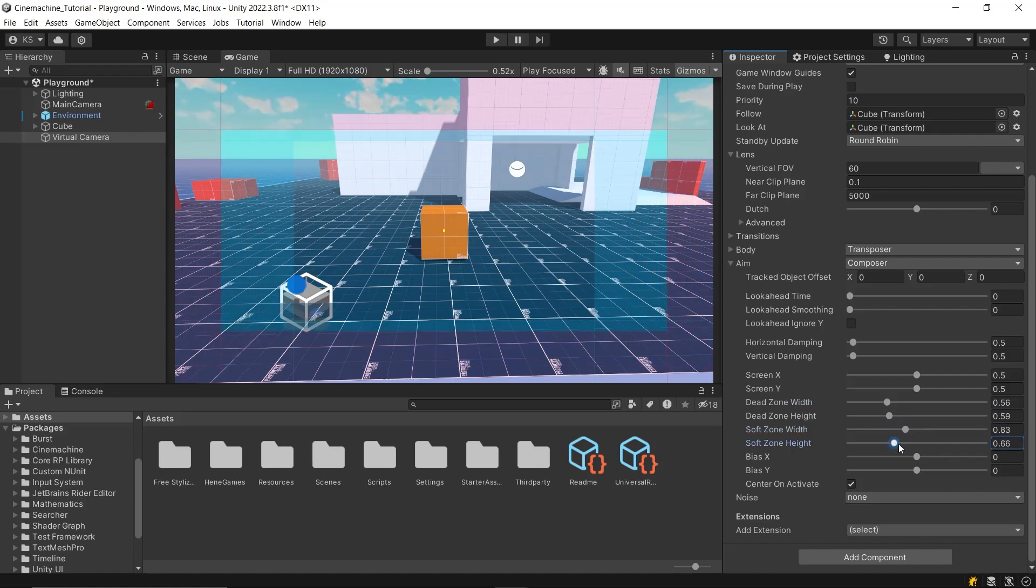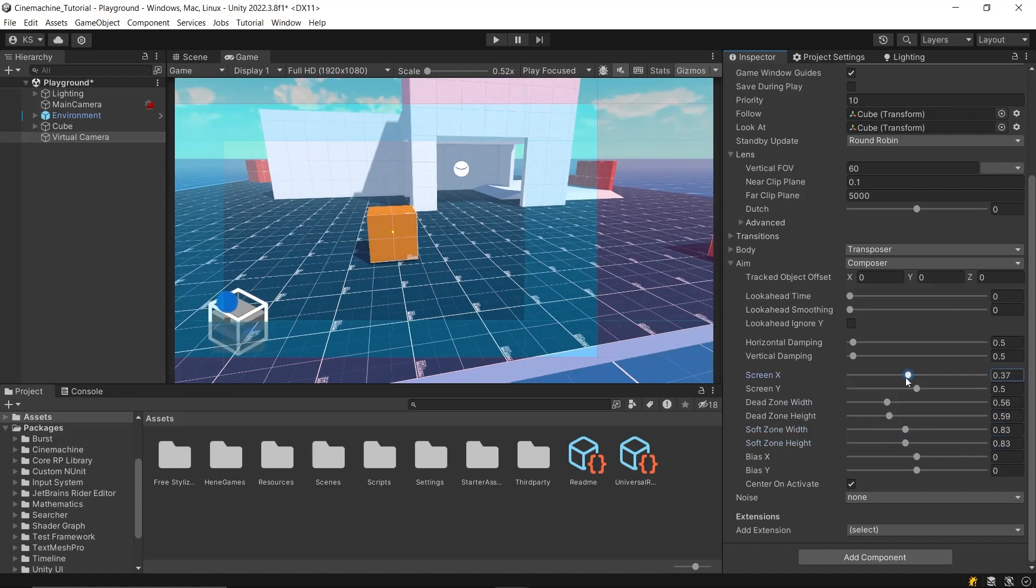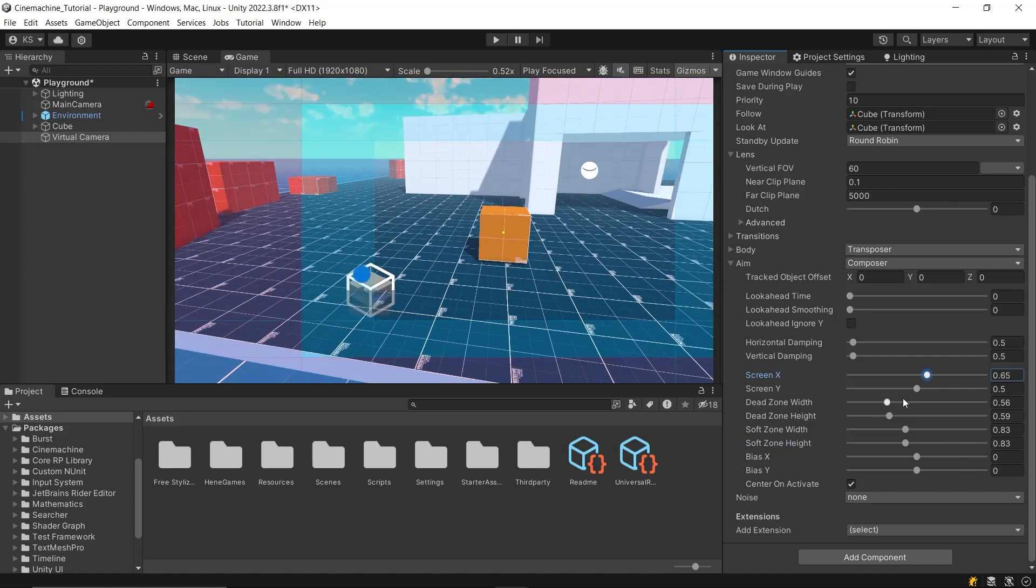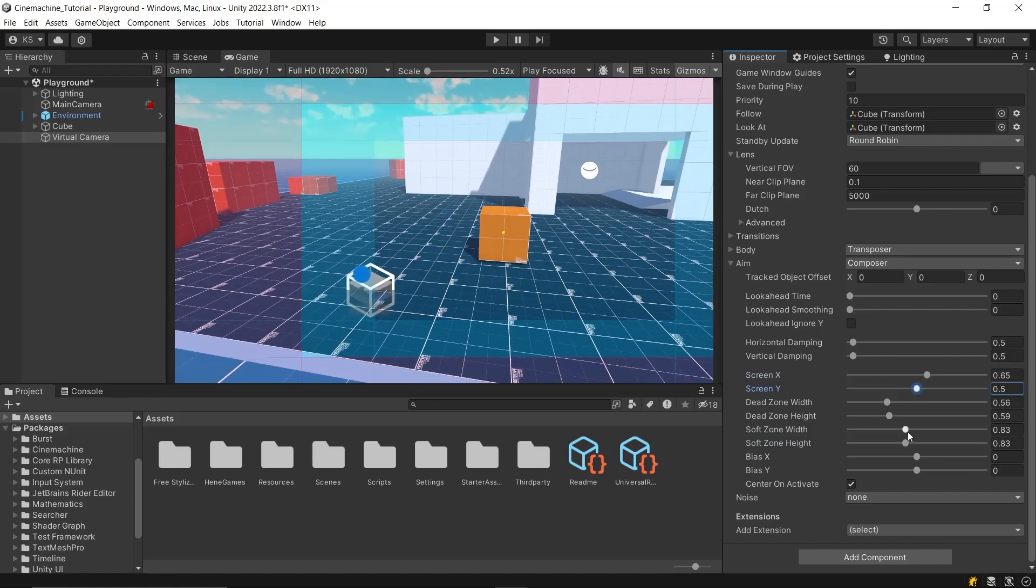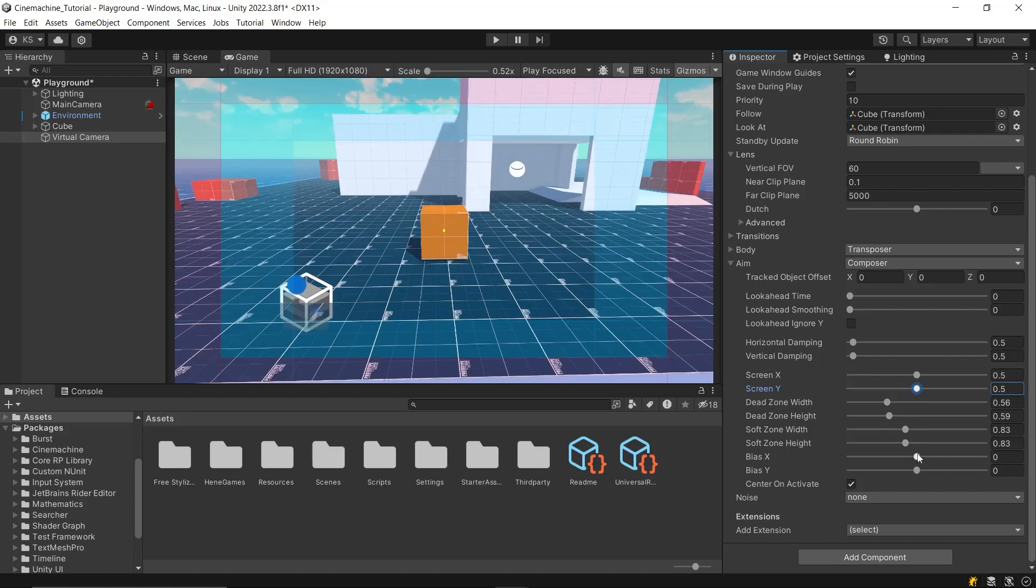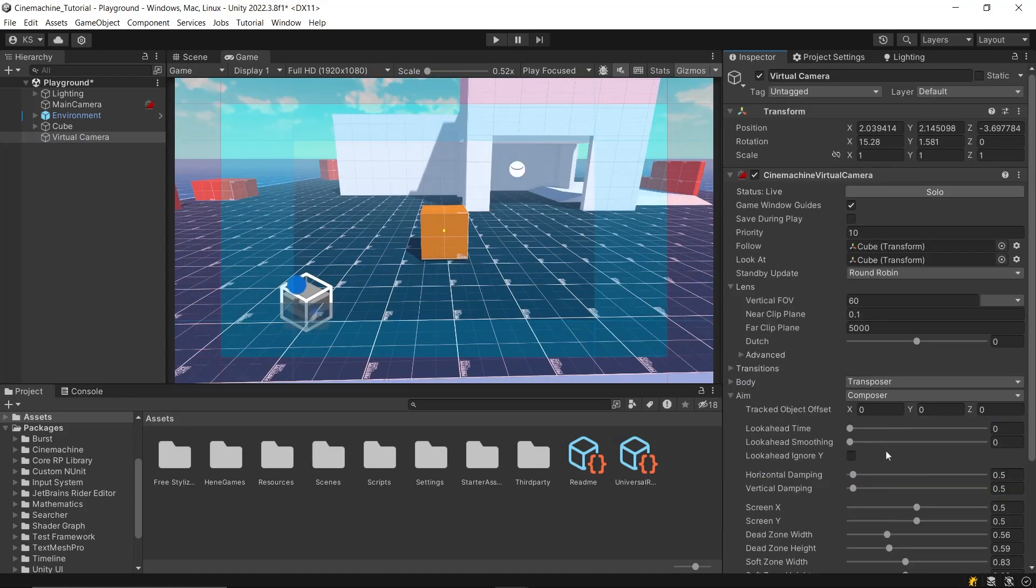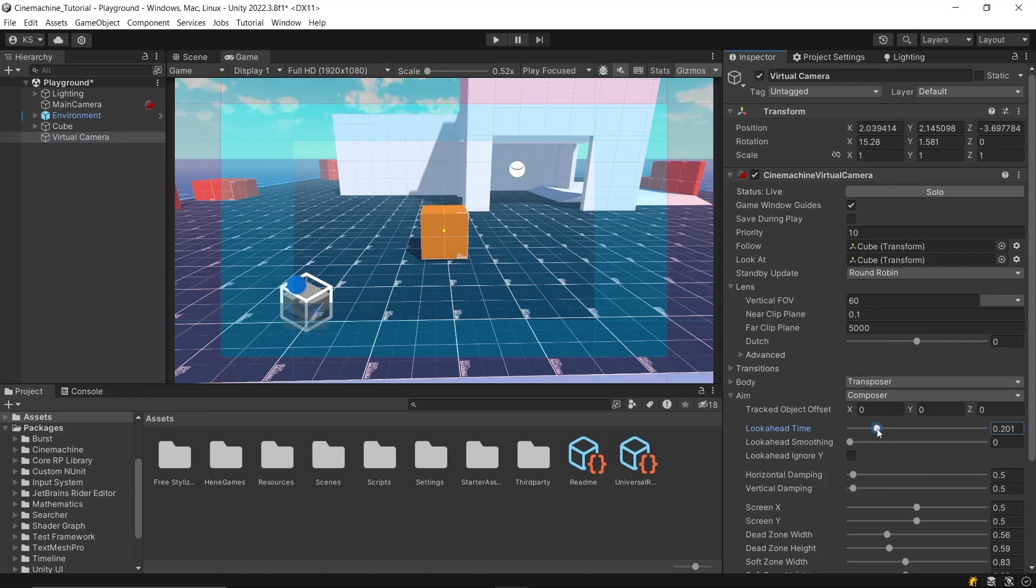You have the flexibility to shift both zones across the screen using the screen X and Y parameters. If you want to adjust just the soft zone, you can use the biases X and Y settings. Another advanced feature is the look-ahead time, which predicts the target's future position to enhance the smoothness of camera movements. However, it's important to keep the look-ahead time not too high to prevent it from affecting camera shake animations and to maintain the natural feel of the game's cinematography. Additionally, you can smooth out the transitions with look-ahead smoothing, and if your game doesn't require vertical tracking, you can enable Ignore Y to keep the camera from calculating the target's Y position.